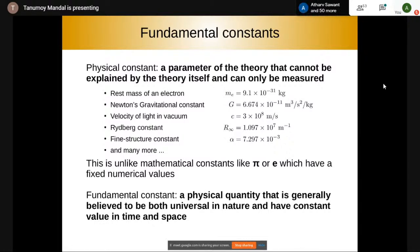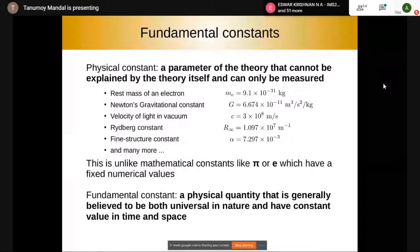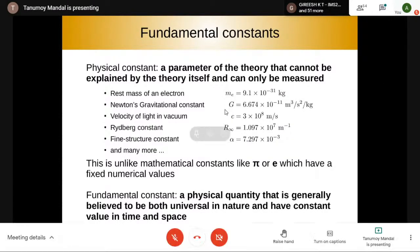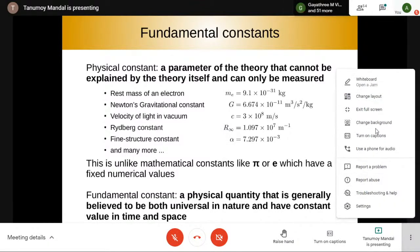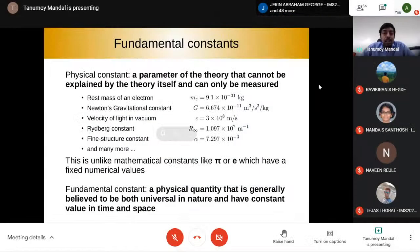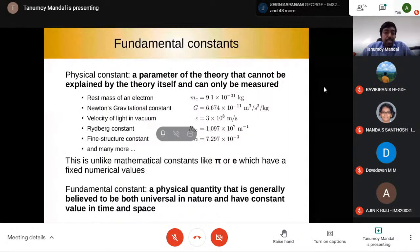You'll notice that the first four constants listed all have dimensions, while the fine structure constant is dimensionless. So there are two types of constants in terms of their dimensions. This is unlike mathematical constants like π or e, which have fixed numerical values — we don't talk about the variation of π, that is nonsense. But the variation of the fine structure constant, a physical constant, is not a nonsense concept, as we will see.